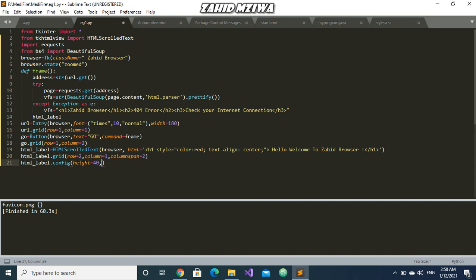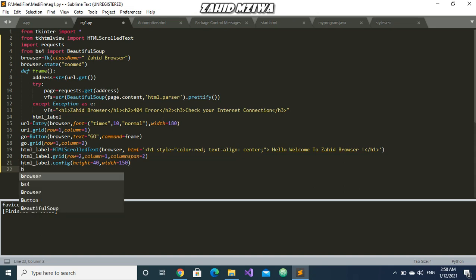Now we will give the grid: row equals 2, column equals 1. And what we want now is for it to be on both the columns, not just column 1 but also take column 2, so we will use column span equals 2. Then we will config this height - we want height to be maybe 40, and width let us give 150. Browser.mainloop to run the program.